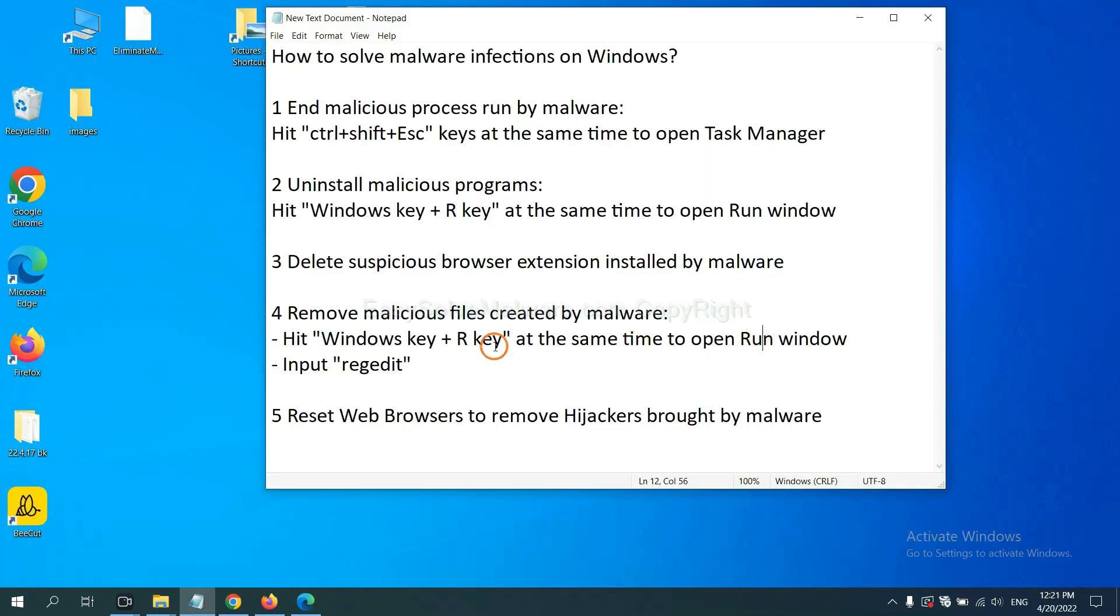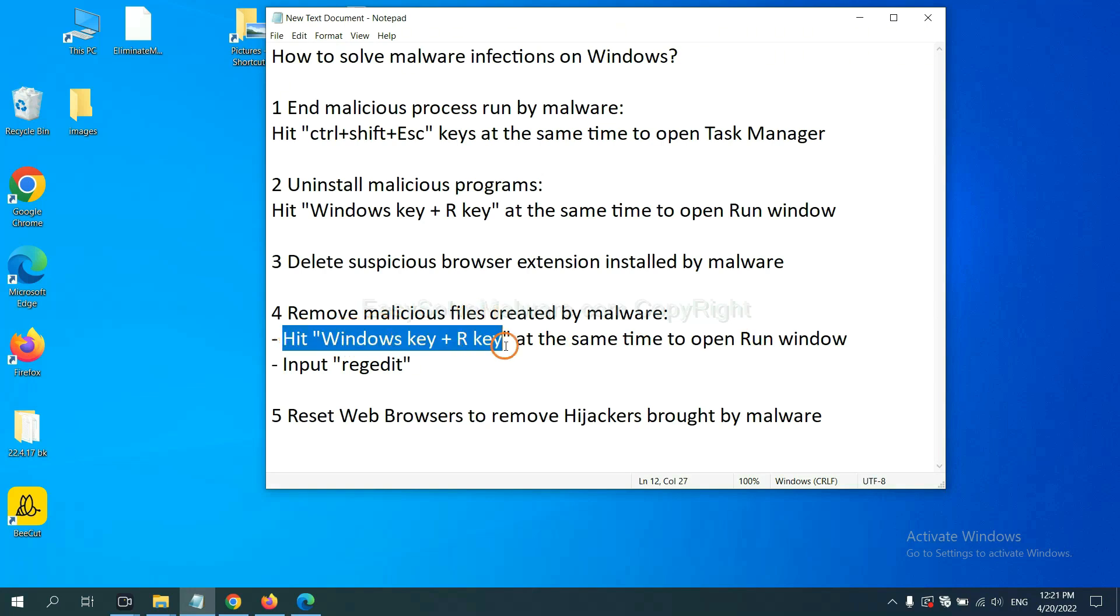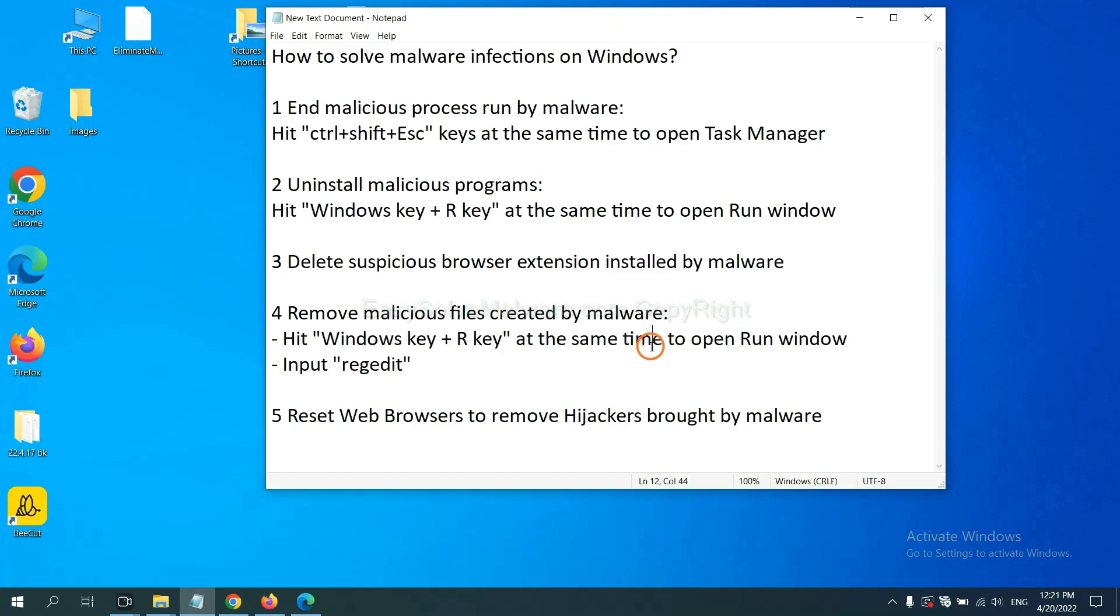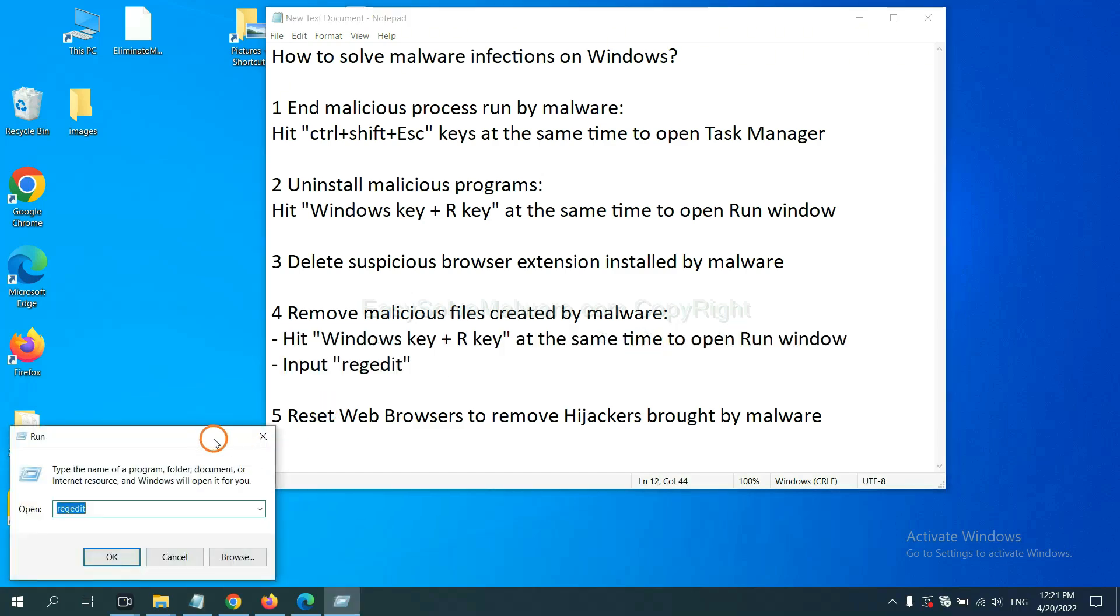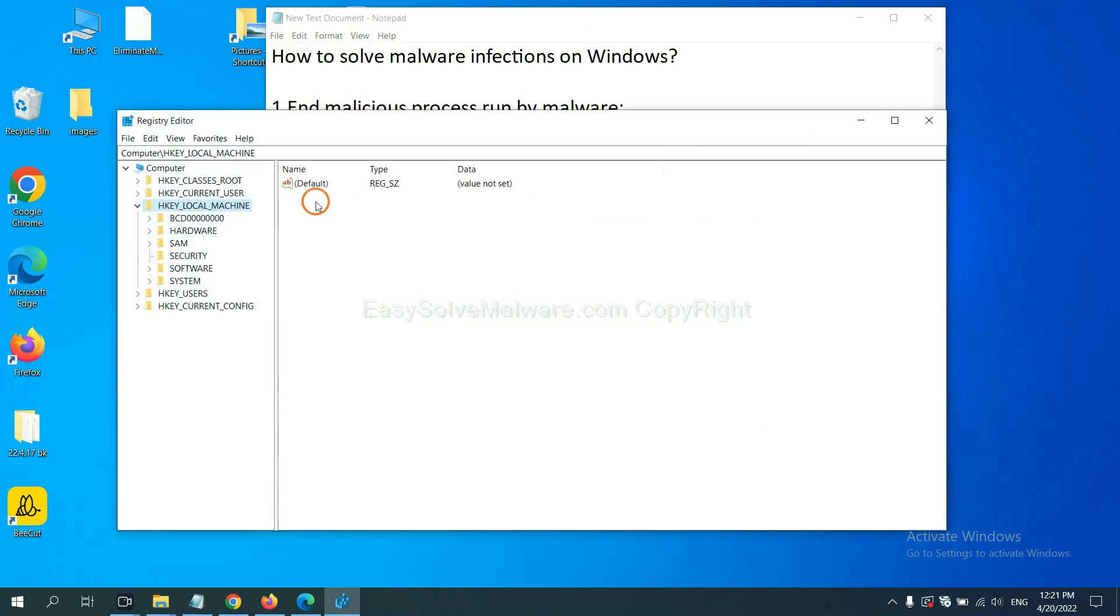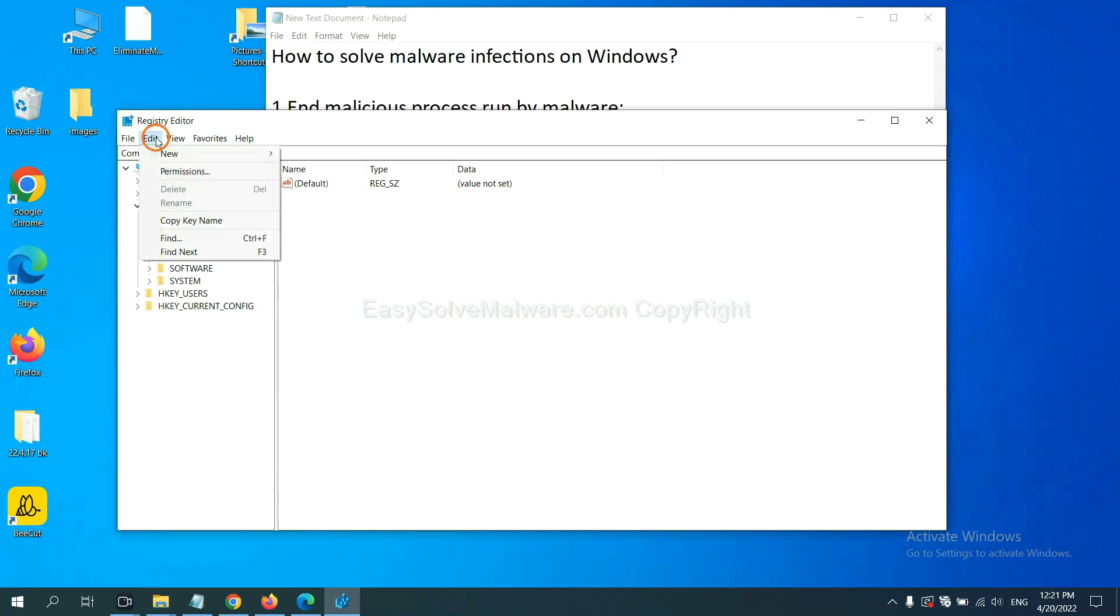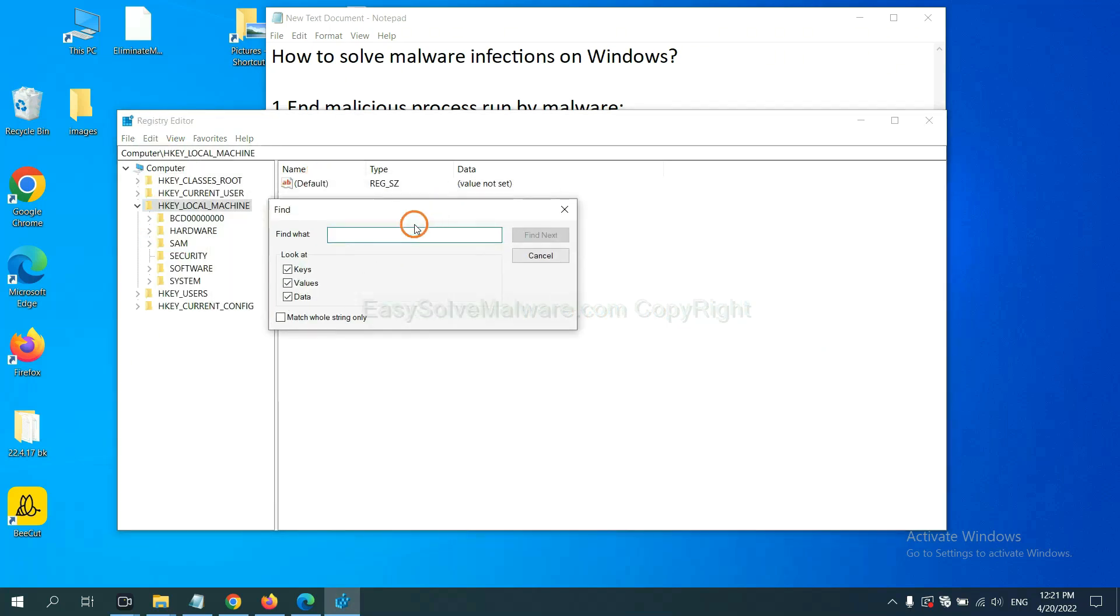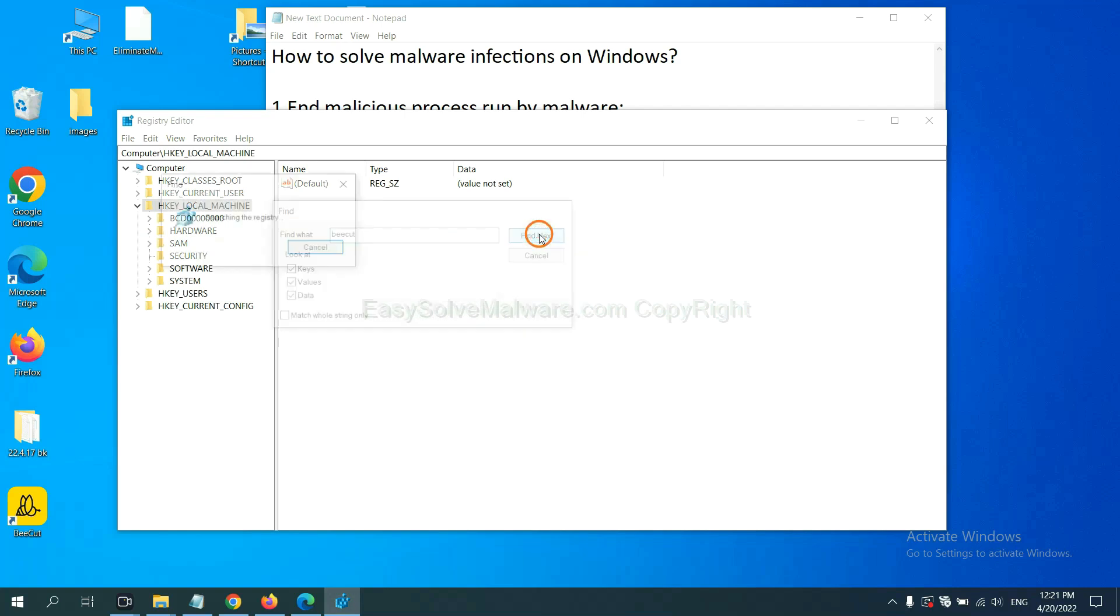Next, we need to remove malicious files created by malware. Hit Windows key and R key at the same time. In the run box, input regedit and click OK. Now, select the edit menu and click Find. If you know the name of the malware, input, for example, and click Find Next.